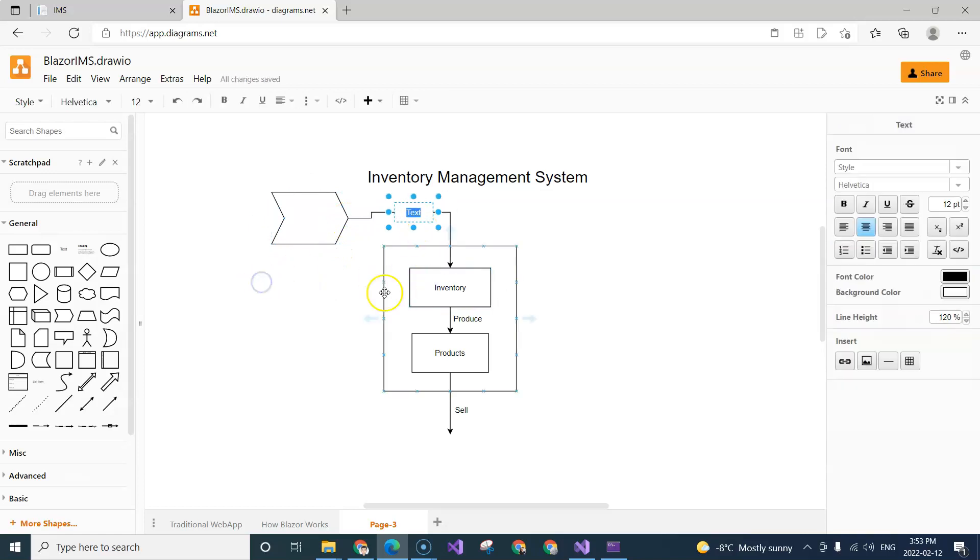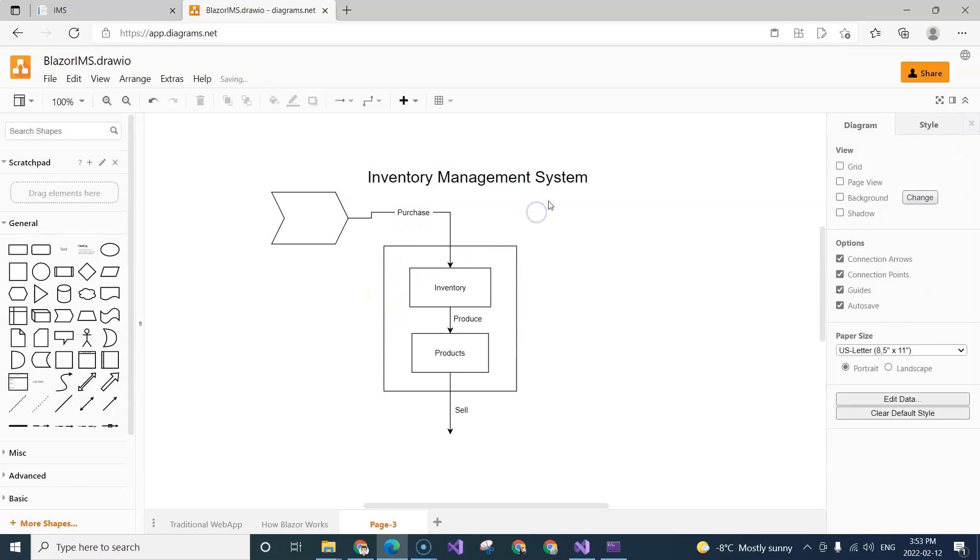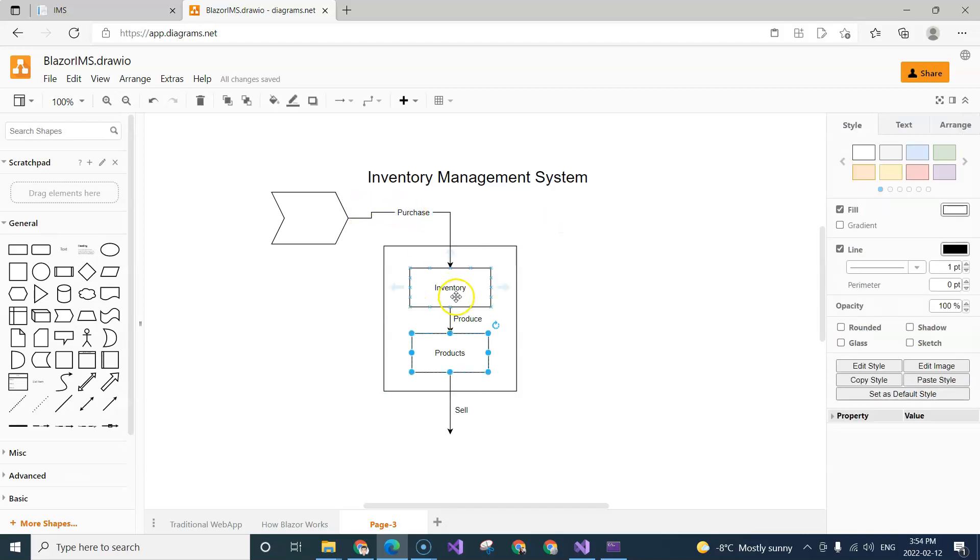This we will call it purchase. In our inventory management system we are not directly going to deal with shipping and receiving, but we'll deal with purchase orders. So when we have a purchase order and when we fulfill the purchase order, we'll receive inventories.